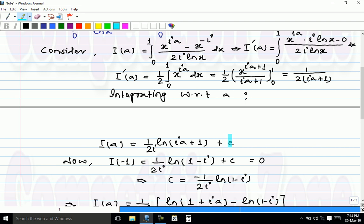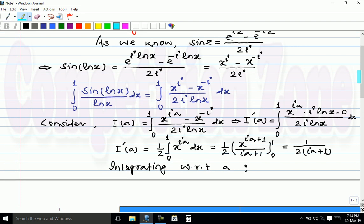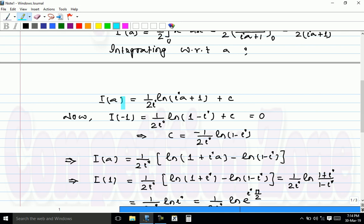Now we need to find C. Going back to the definition, I(a) is the integral from 0 to 1 of x raised to iota a minus x raised to minus iota, over 2 iota ln x dx. If we replace a by minus 1, we get I(minus 1) equals 0. So using the formula: I(minus 1) equals 1 over 2 iota times log(minus iota plus 1) plus C equals 0, which gives C equals minus 1 over 2 iota times log(1 minus iota).